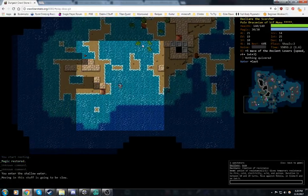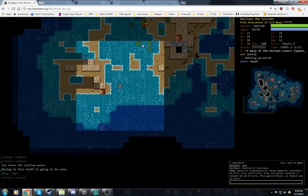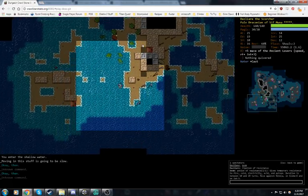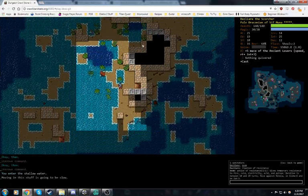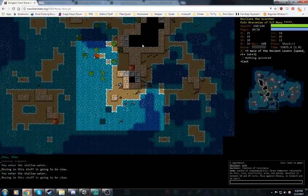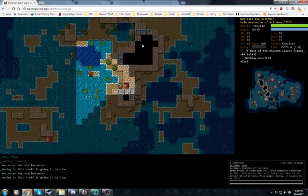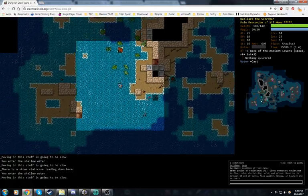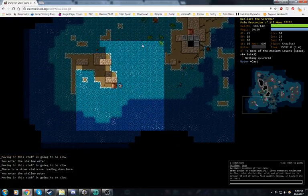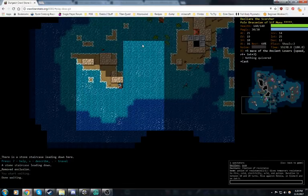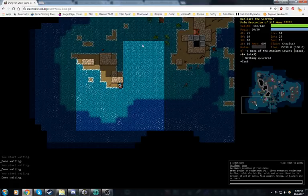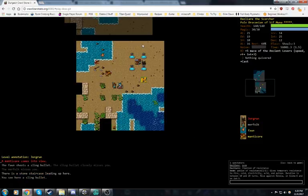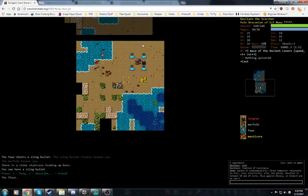We're going to go do that. Do we have a potion of flight? We do, we have one. I don't like this. I think the play here is we're going to wait like a thousand turns. And then we'll go back down, and hopefully stuff has more or less wandered off. We were not so lucky.